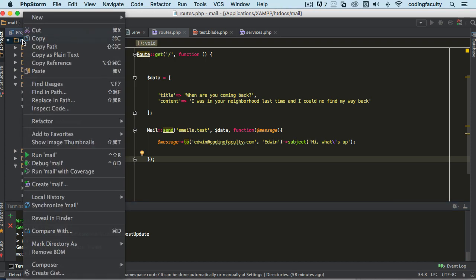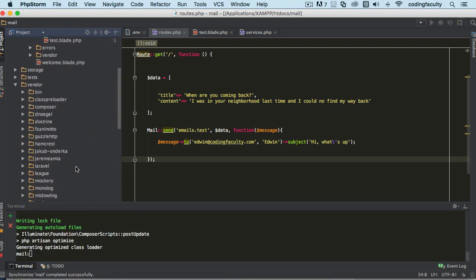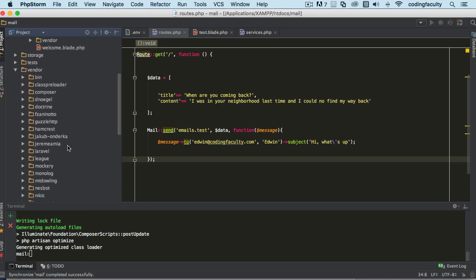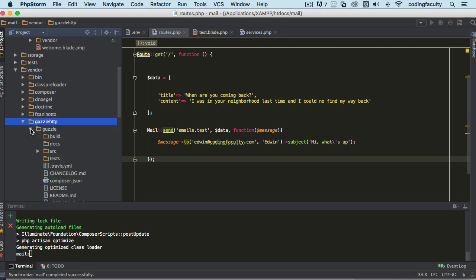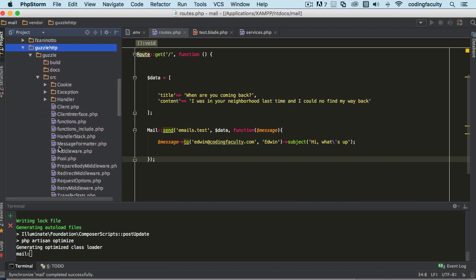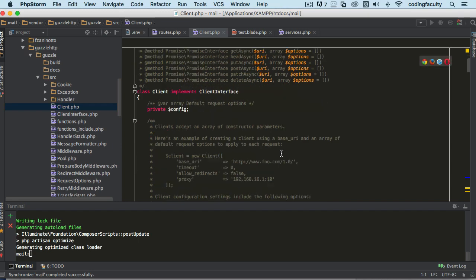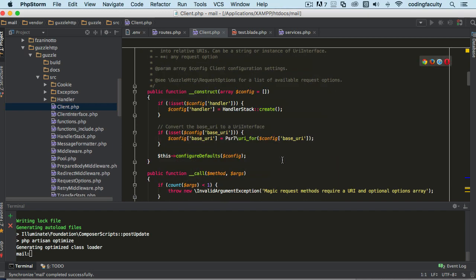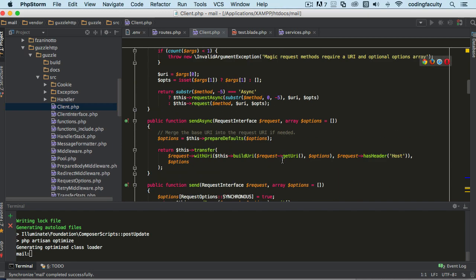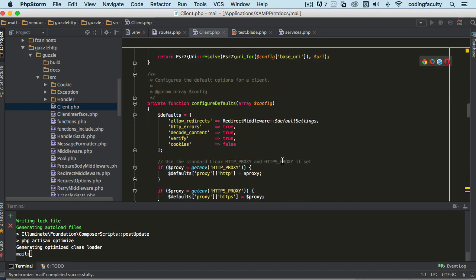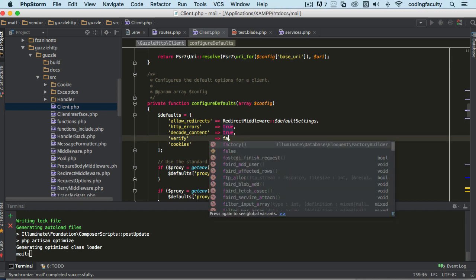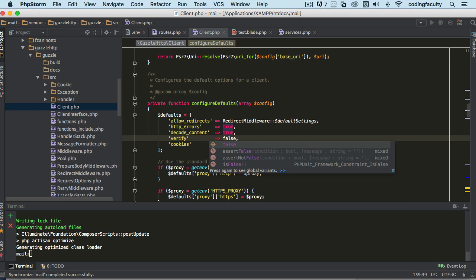We go to the vendor and we look for that specific package. Let's make sure it's synchronized so it's there for us to find. Let's go to Guzzle, then source code, and here let's go to Client real quick and configure defaults.